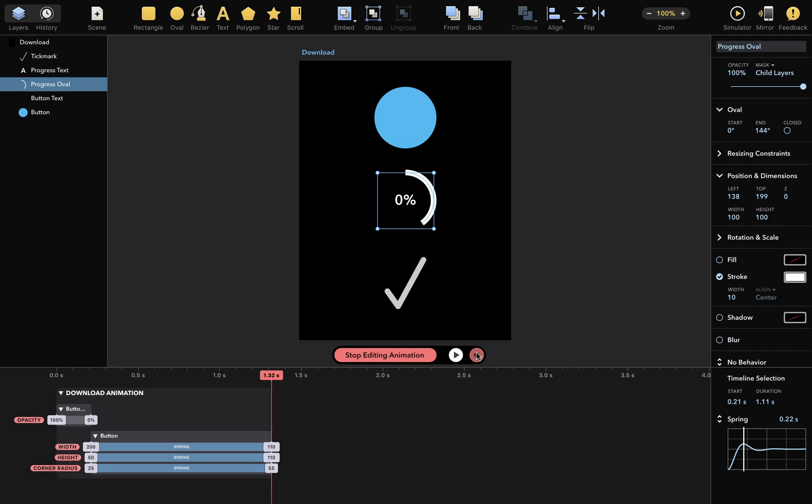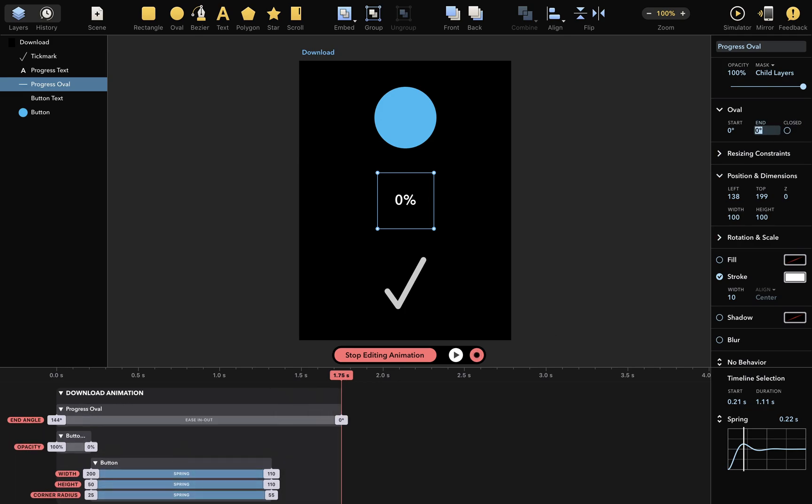Let's activate the recording mode and move the playhead here. At this time, I want the end angle to be 0 degrees, and at this time, 360 degrees.